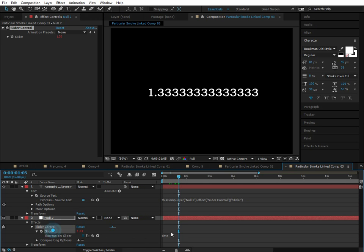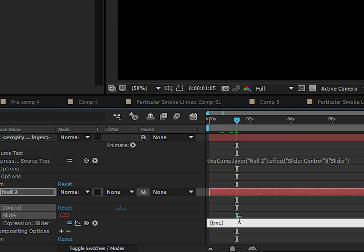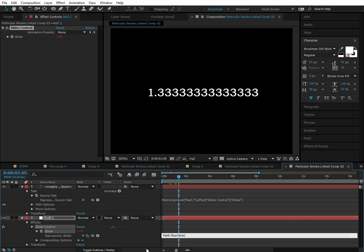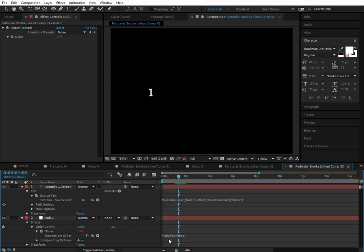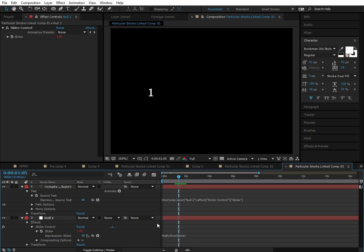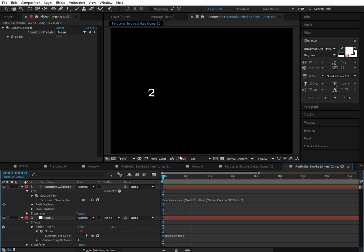We can go to the slider controller, put parentheses around time, and type in math.floor. And basically what this does is it takes the nearest lowest integer from that particular number. So if it's 1.5 it takes one because one is the closest lowest integer from 1.5. So now we can preview this and we can see that it counts up from one in real time. So it's two seconds, three seconds, four seconds, and so on.